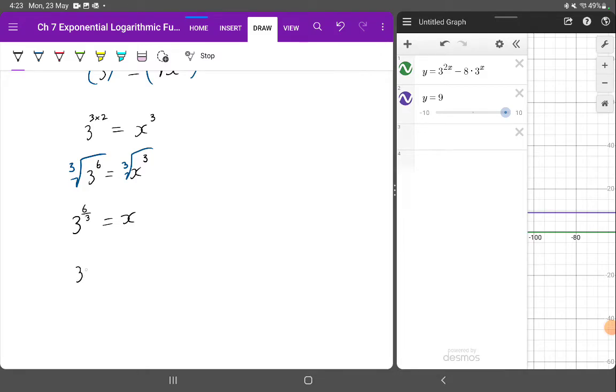3 to the 6 on 3 is just 3 to the 2, which is equal to x. 3 to the 2 is 9. And there's my solution.